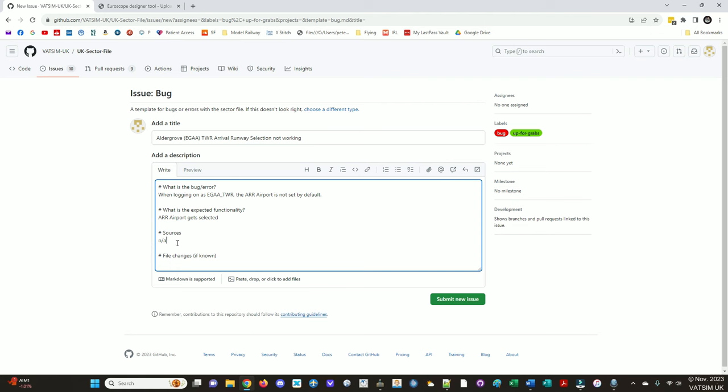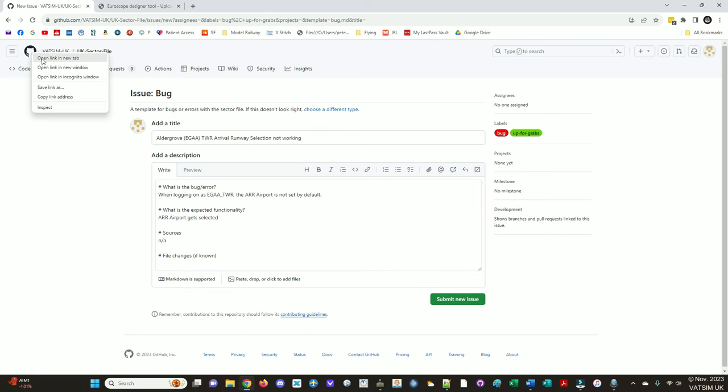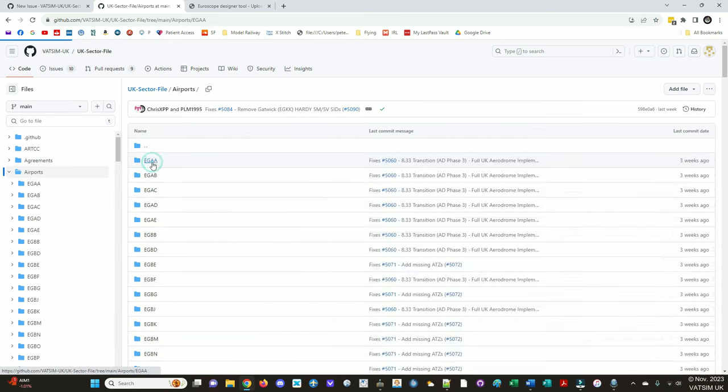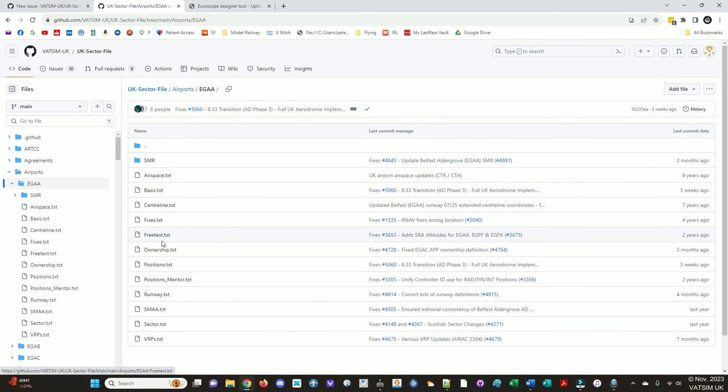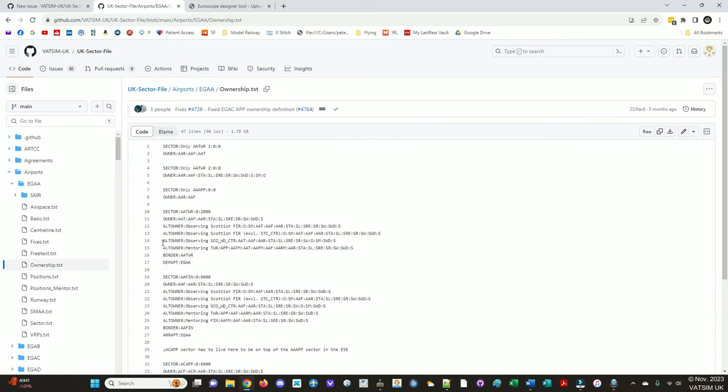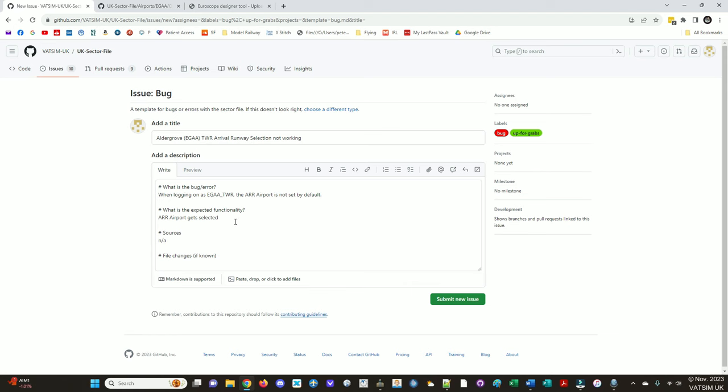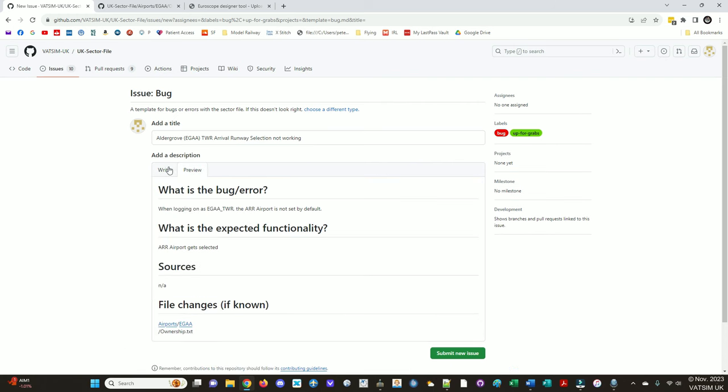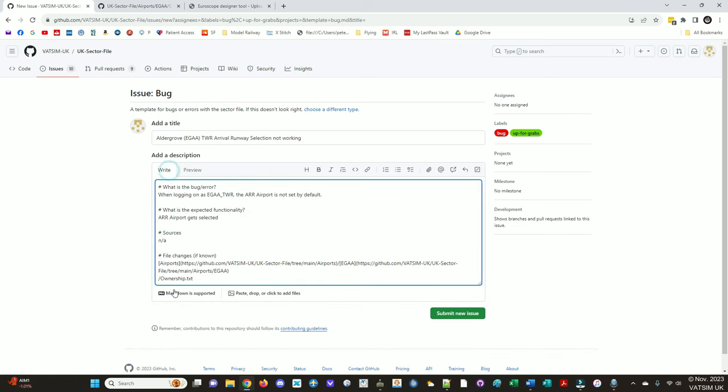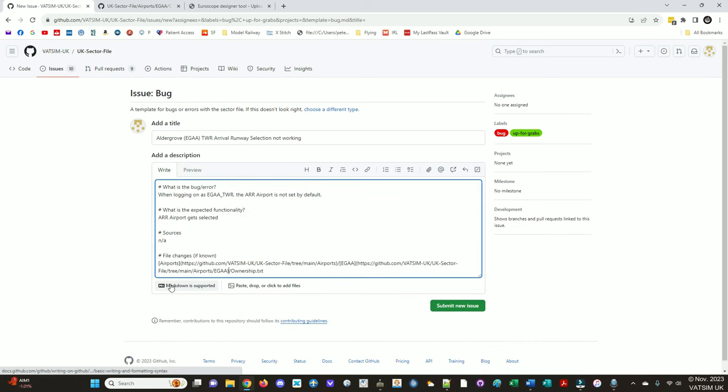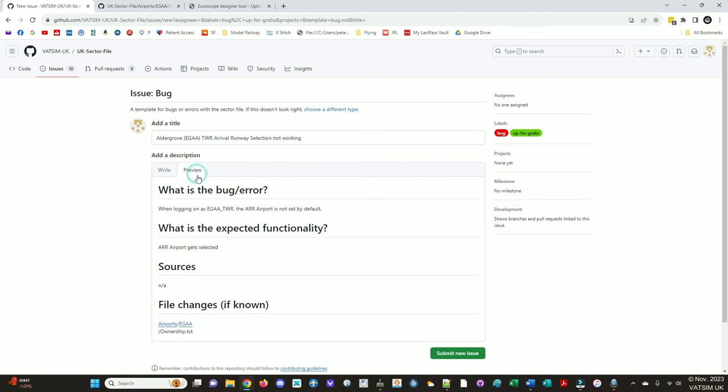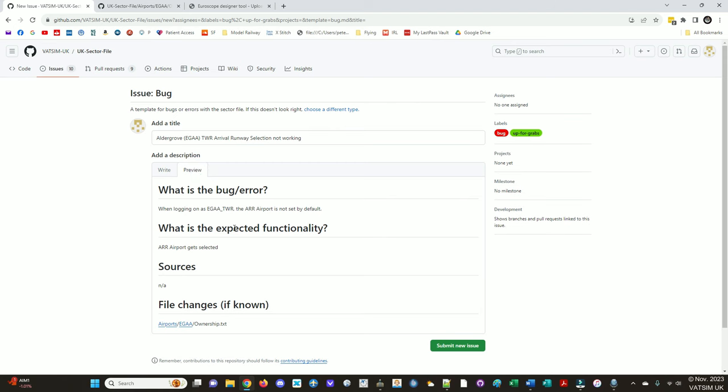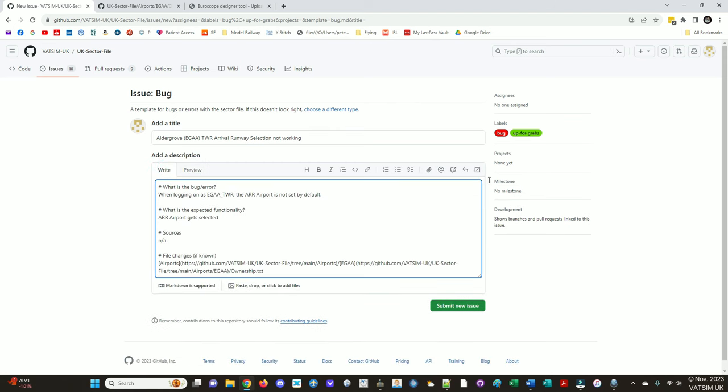What is the bug or error? When logging on as EGAA TWR, the arrival airport is not set by default. What is the expected functionality? Arrival airport gets selected. Files to be changed if known. So I will have a look in the UK sector file repo under code, airports. It's going to be Aldergrove. And it's probably to do with the ownership. So we can copy that, paste it there. I can't assign this to anybody. It says up for grabs and I'll submit new issue.